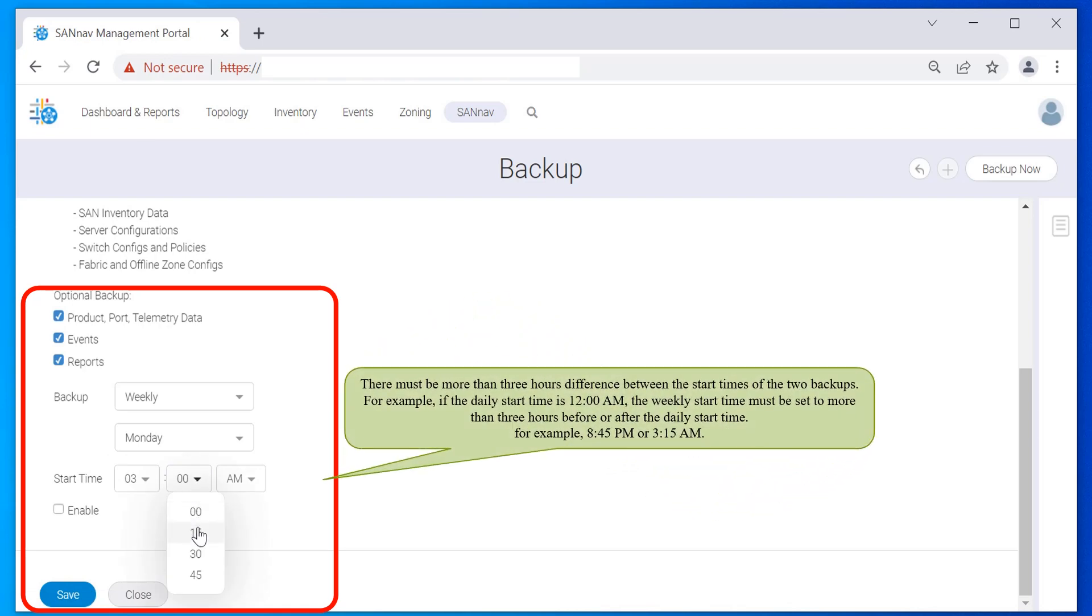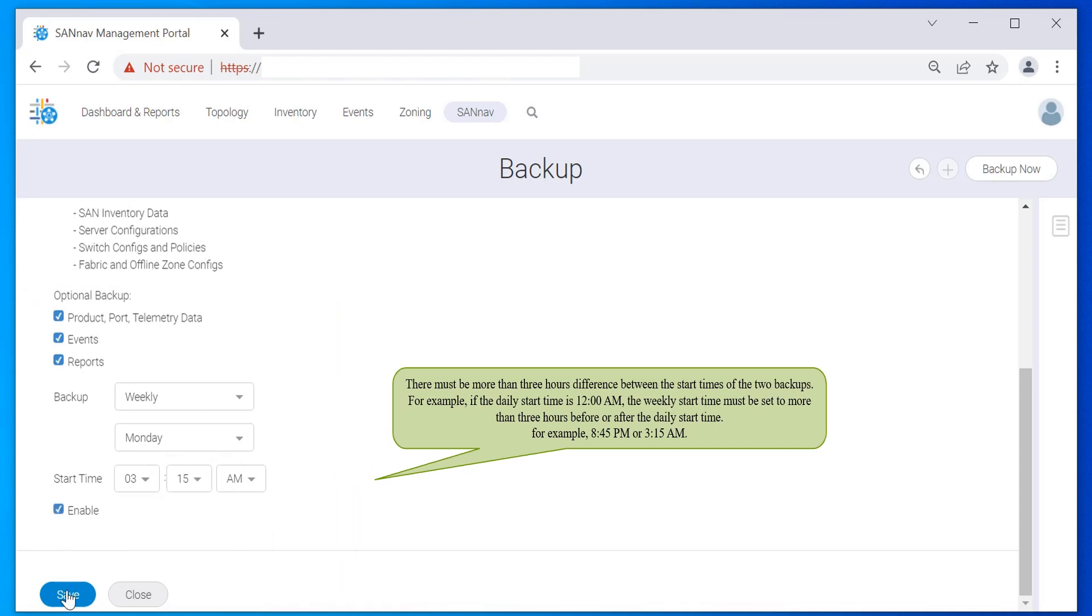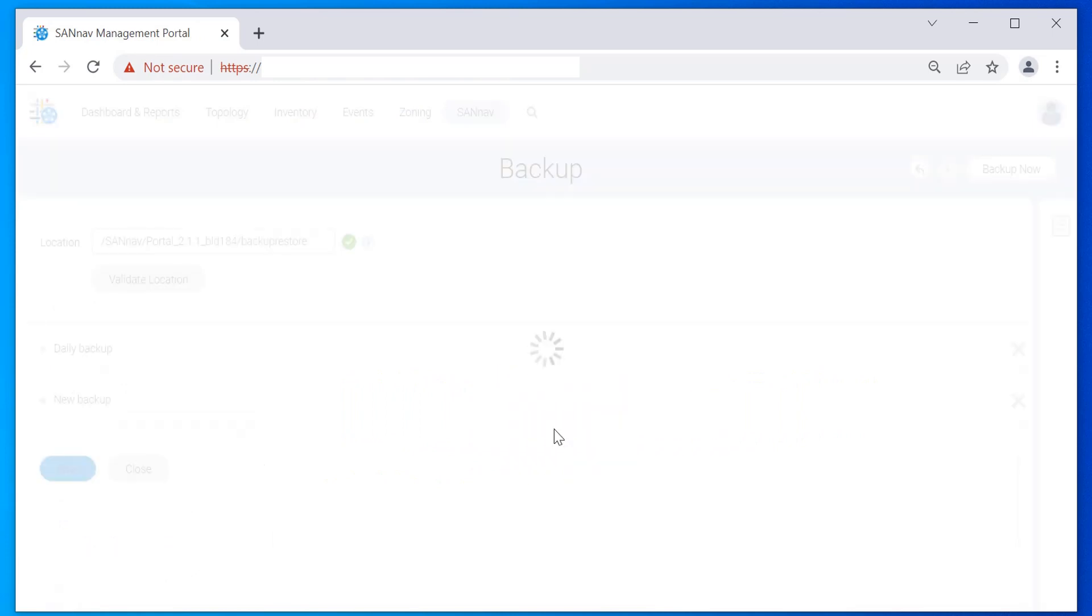There must be more than three hours difference between the start times of the two backups. For example, if the daily start time is 12 a.m., the weekly start time must be set to more than three hours before or after the daily start time - for example, 8:45 p.m. or 3:15 a.m. Check Enable to activate the second scheduled backup and click Save.